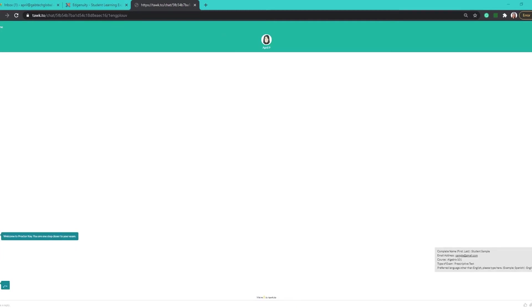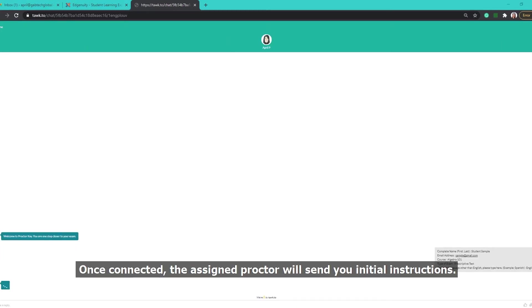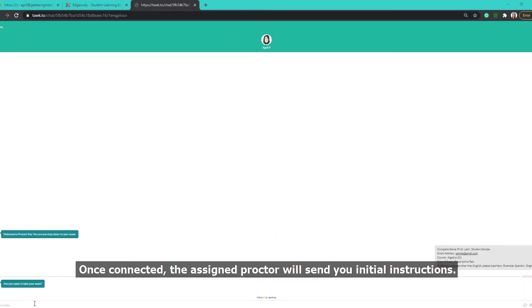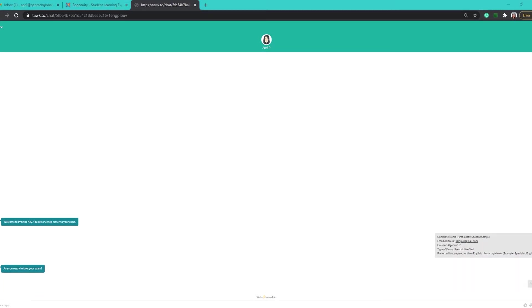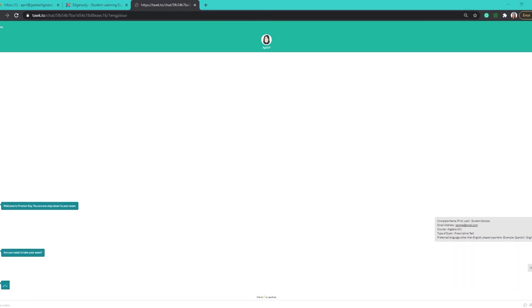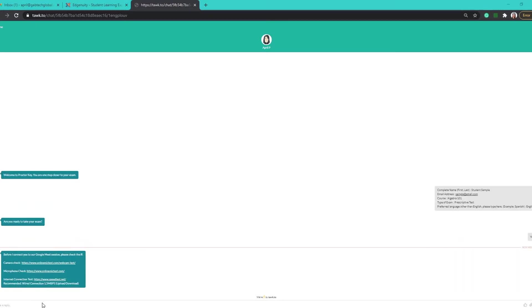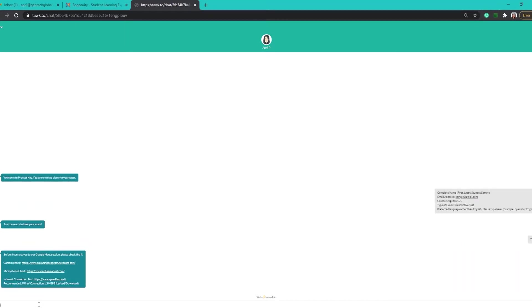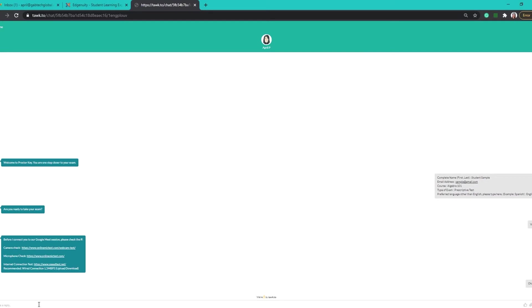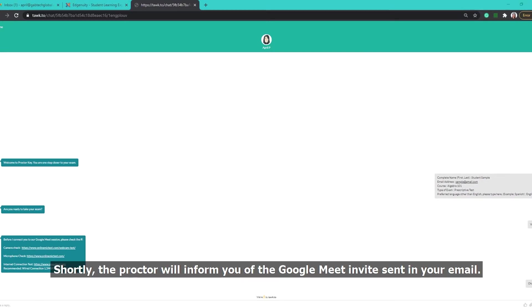Once connected, the assigned Proctor will send you initial instructions. Shortly, the Proctor will inform you of the Google Meet invite sent in your email.